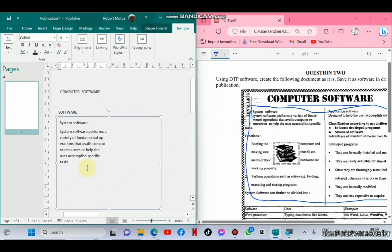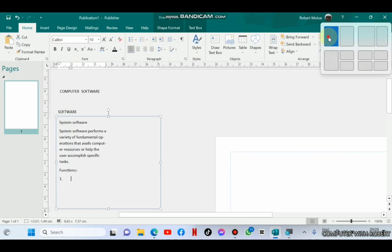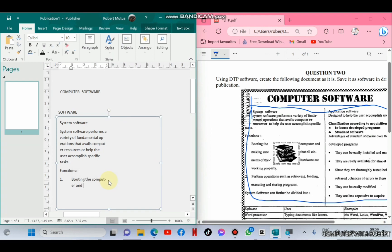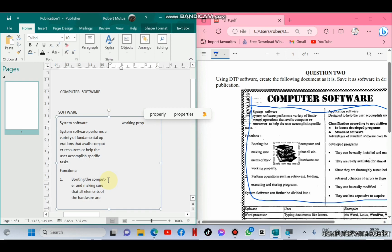For the numbering, choose numbering and then keep on typing. When you press the Enter key, the second number will automatically be inserted, and so on. In case you no longer need a number, once the next number is inserted, just press the Backspace key and it will be removed.